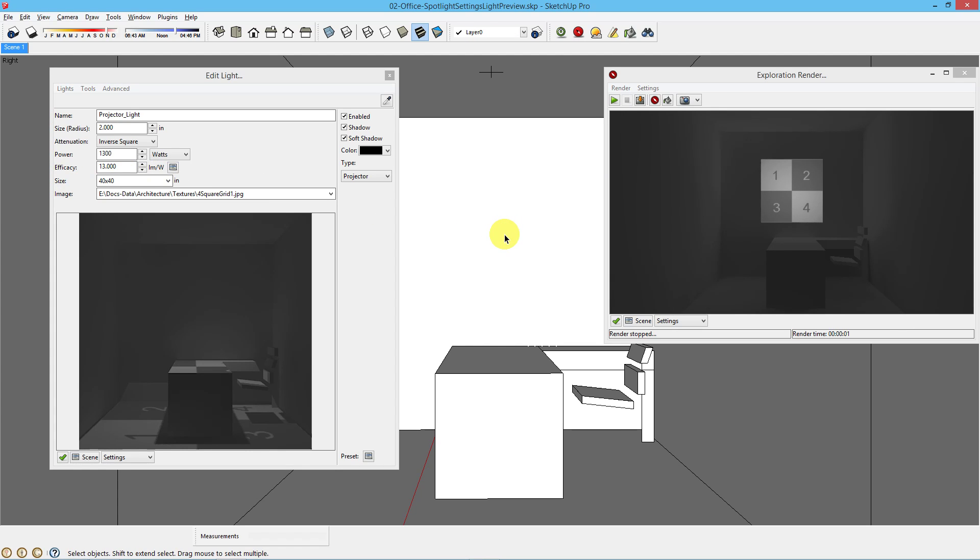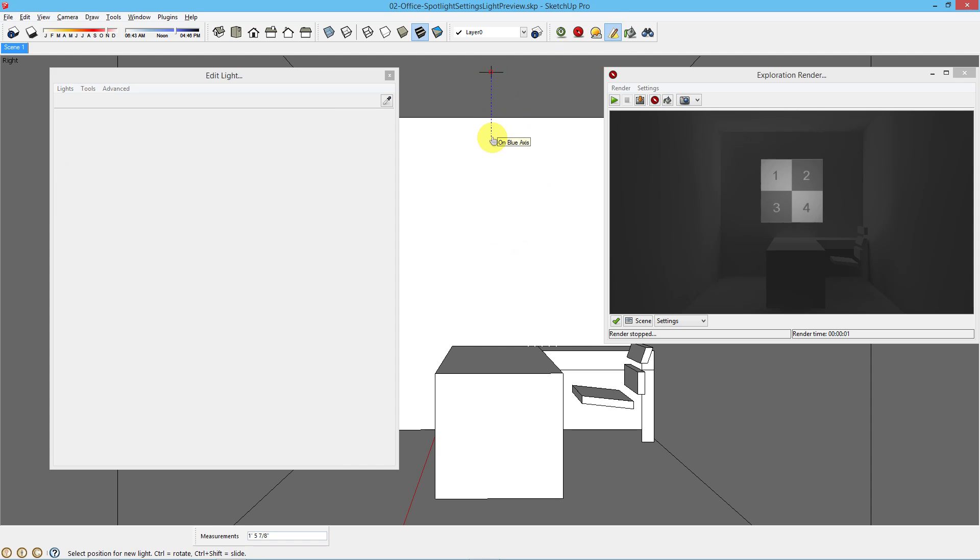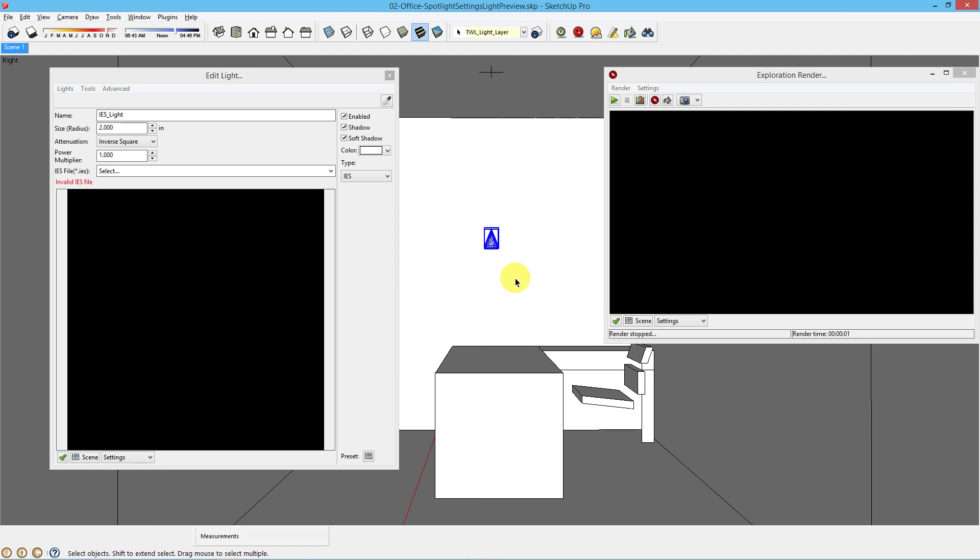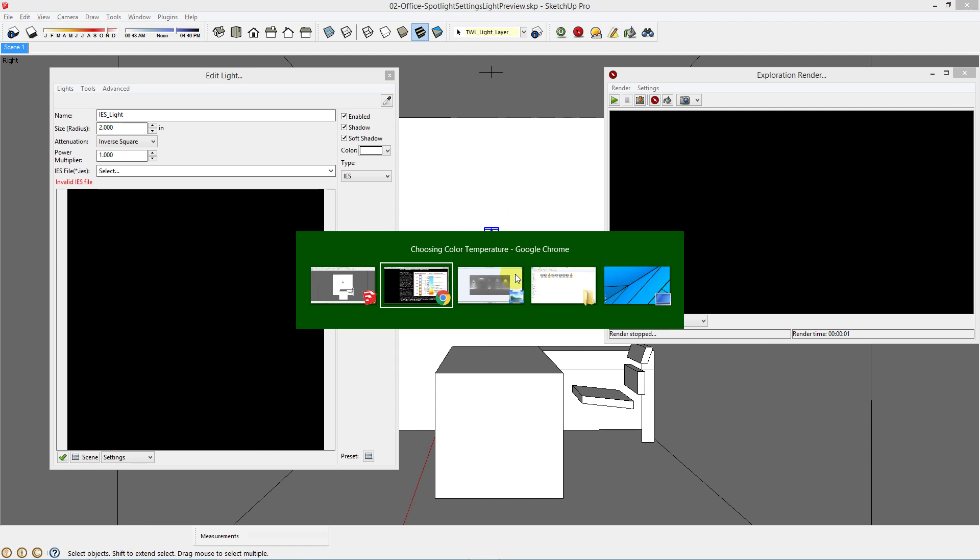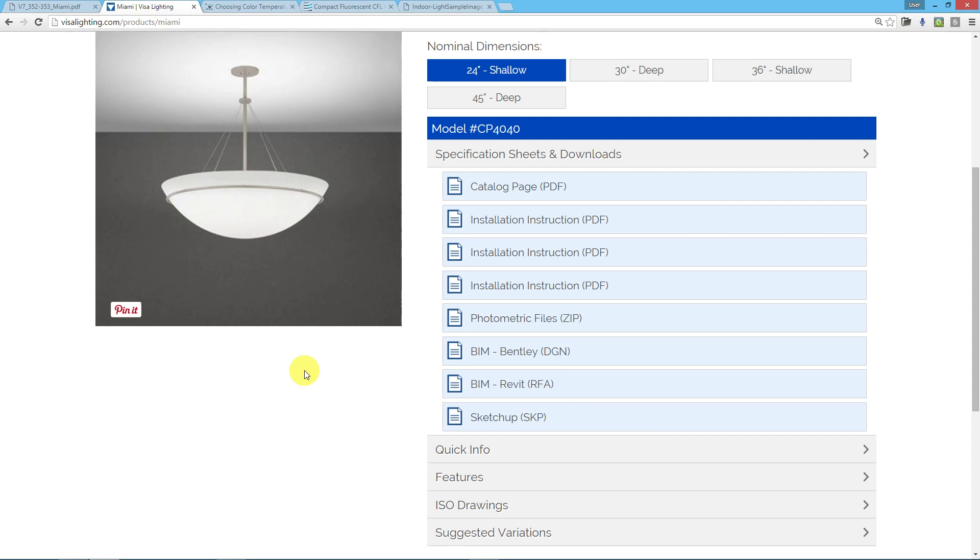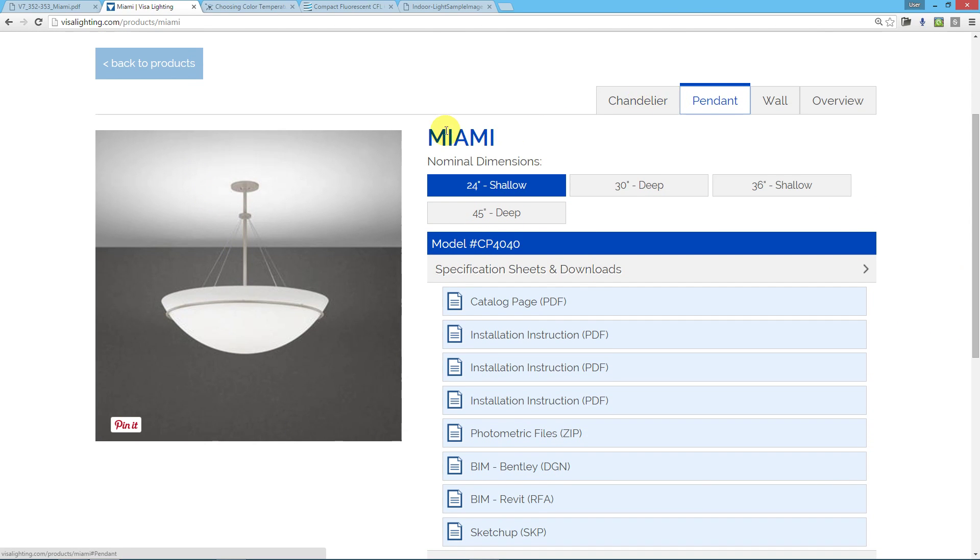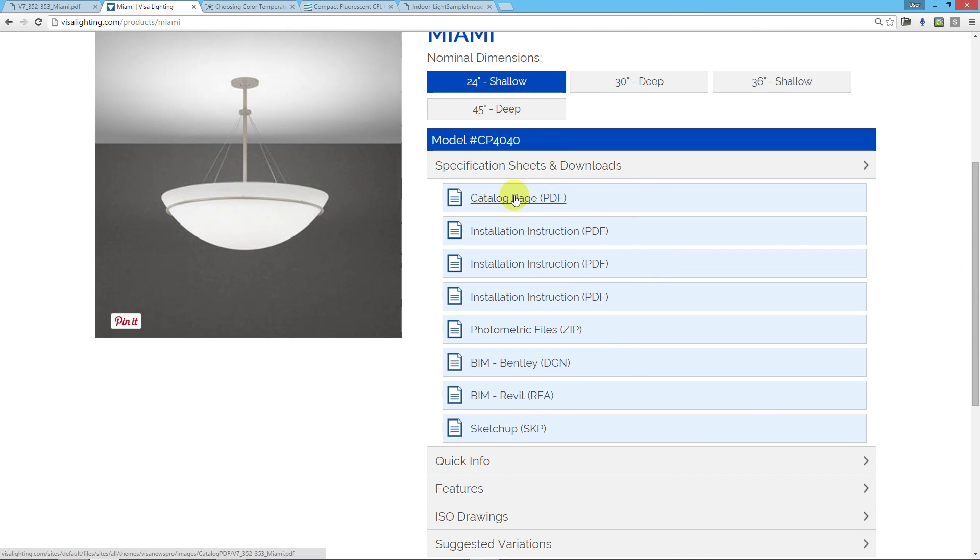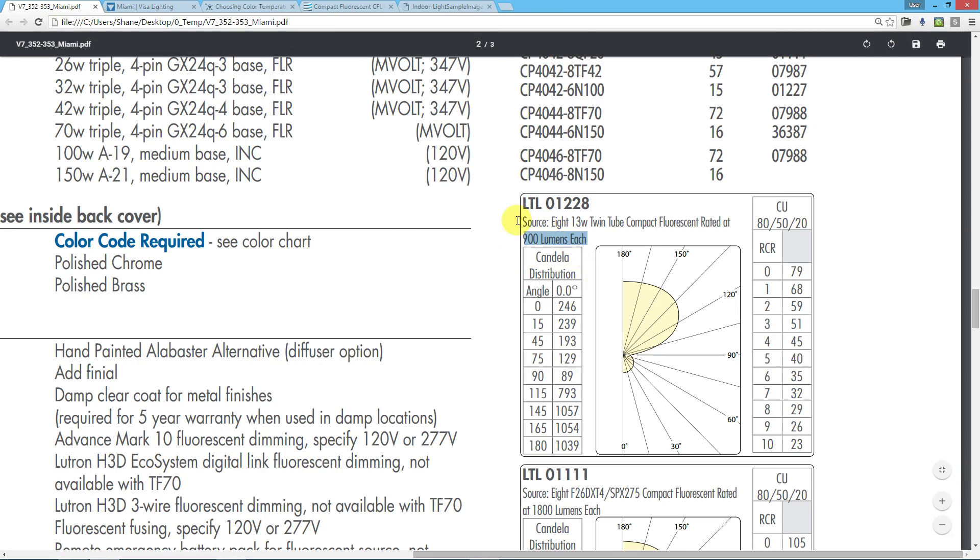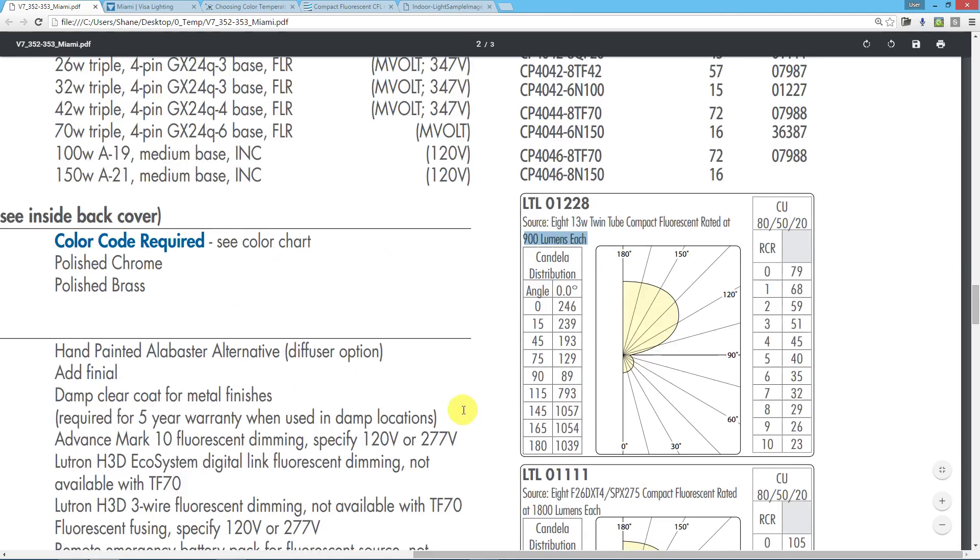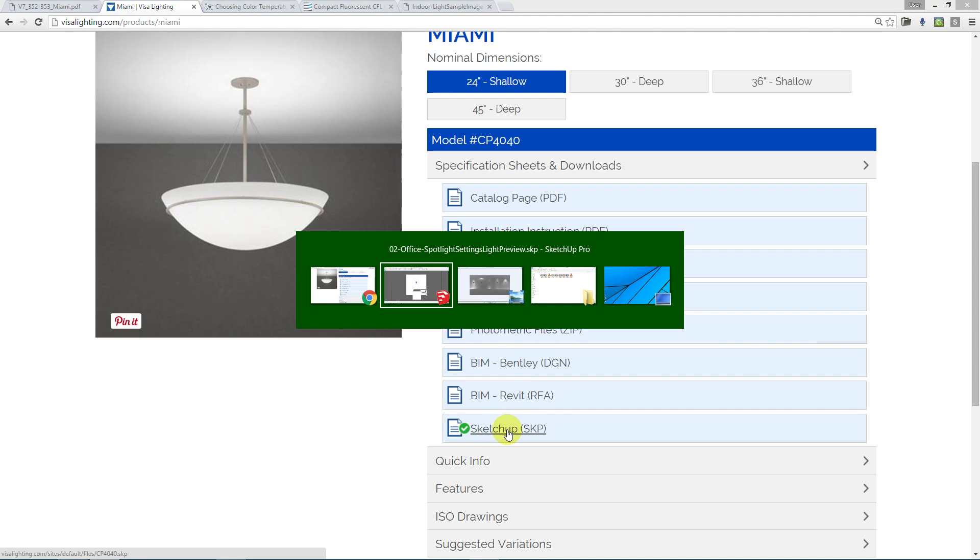We'll select and delete that light, and go on to the last, the IES or photometric light. Photometric light data is provided by different light manufacturers for each of their light fixtures. Photometric data is specific to a light fixture, and it does not represent a light bulb. It represents the entire light fixture. If you go to visalighting.com and go to the Miami Pendant, for instance, you can download the catalog to get this specific information on the entire light fixture and its sources. But you can also download the photometric files in a zip file, unzip it, and load the IES into your light object. You can also download the SketchUp model for that light fixture.